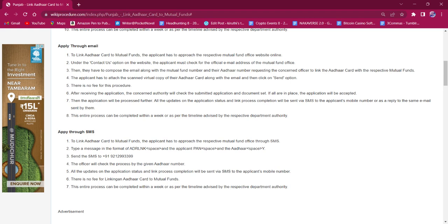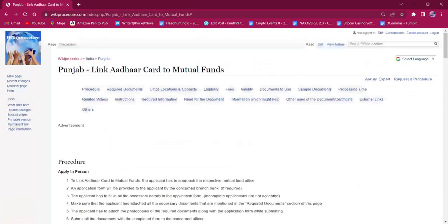All updates on the application status and the process completion will be sent via SMS to the applicant's mobile number. There is no fee for this procedure and this entire process will be done within a week. That's all for this procedure. If you found it informative, please like, share, and subscribe to this channel. Thank you.